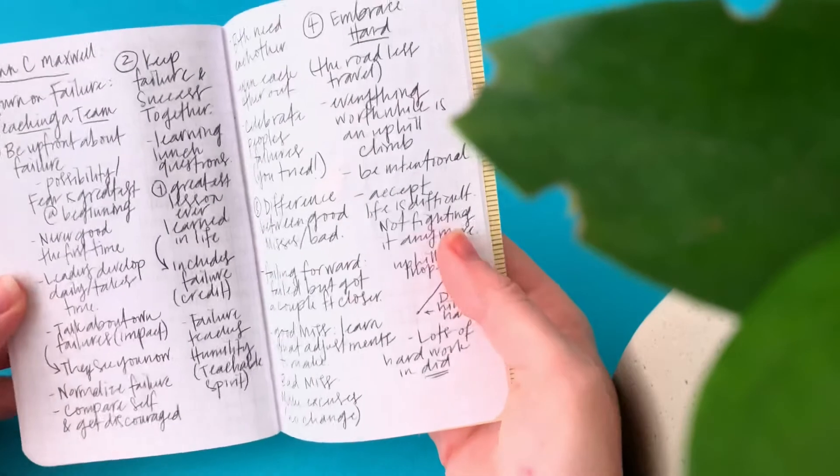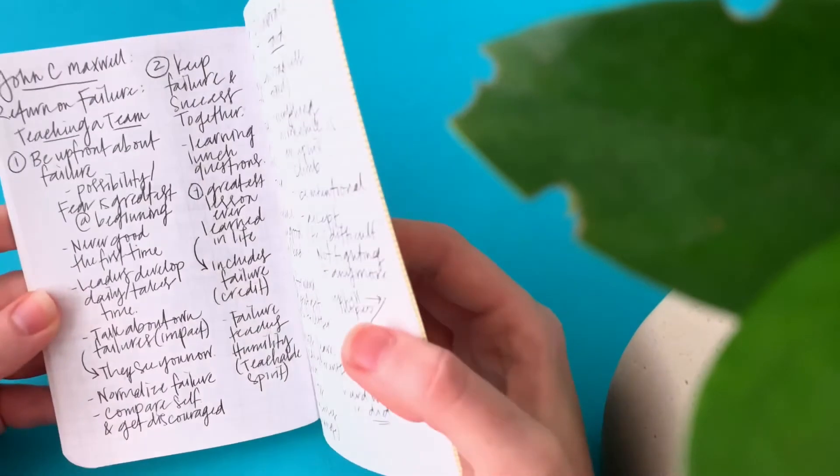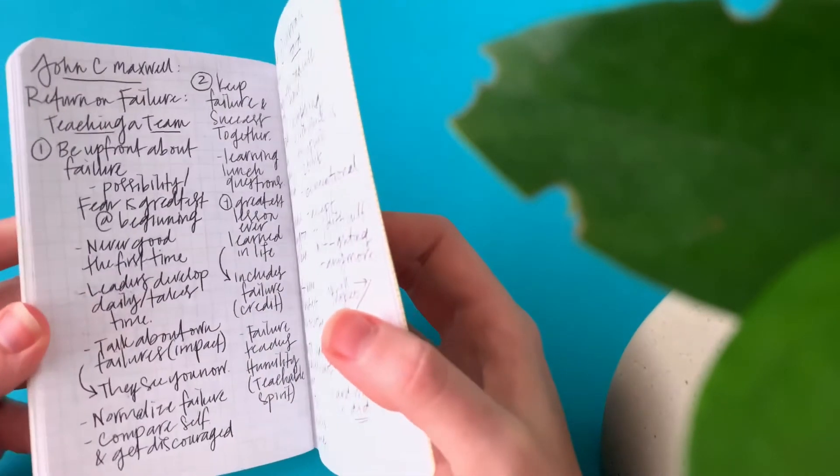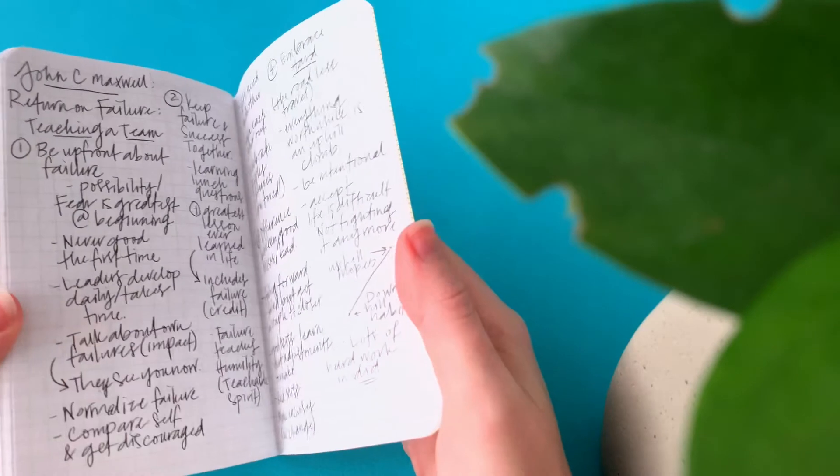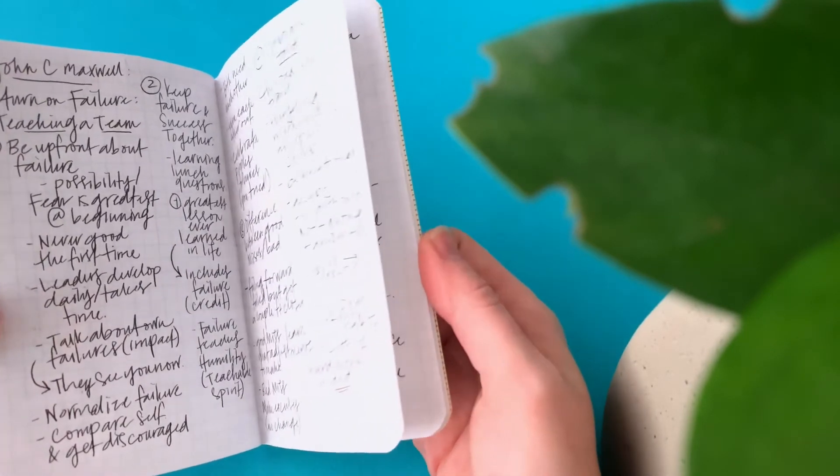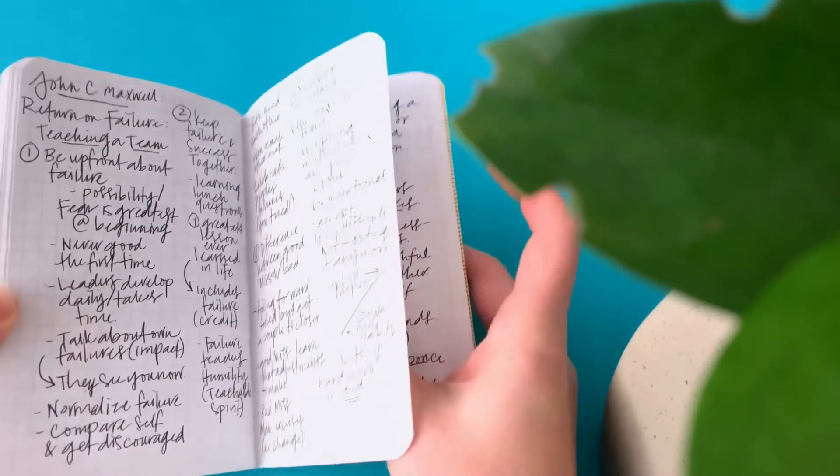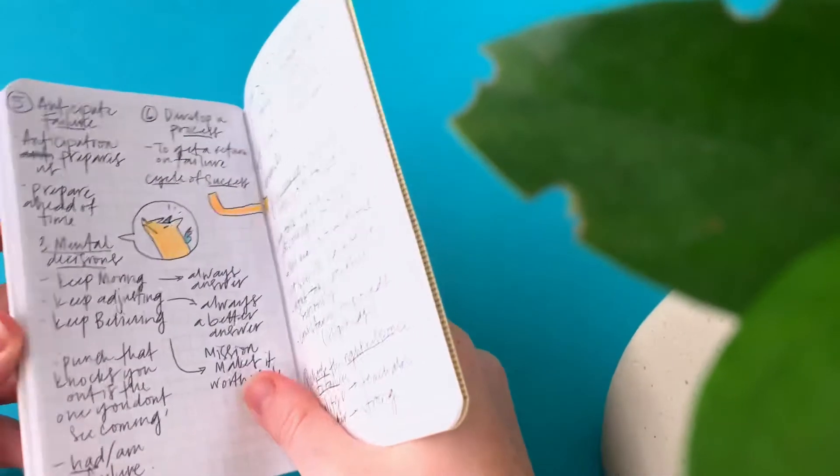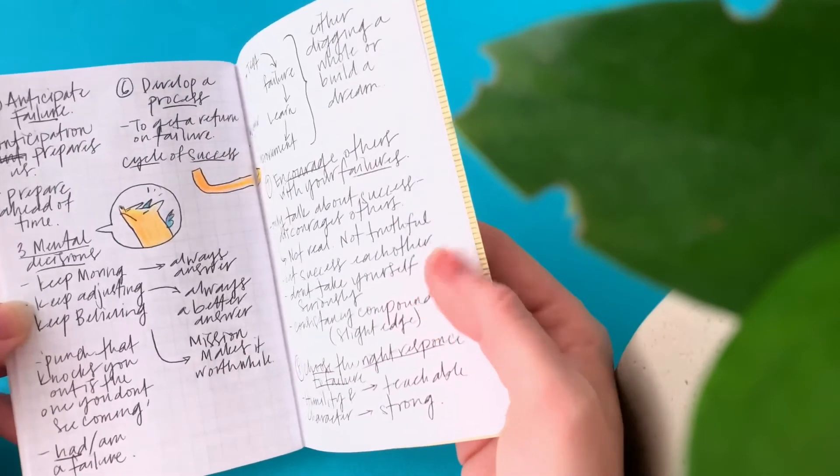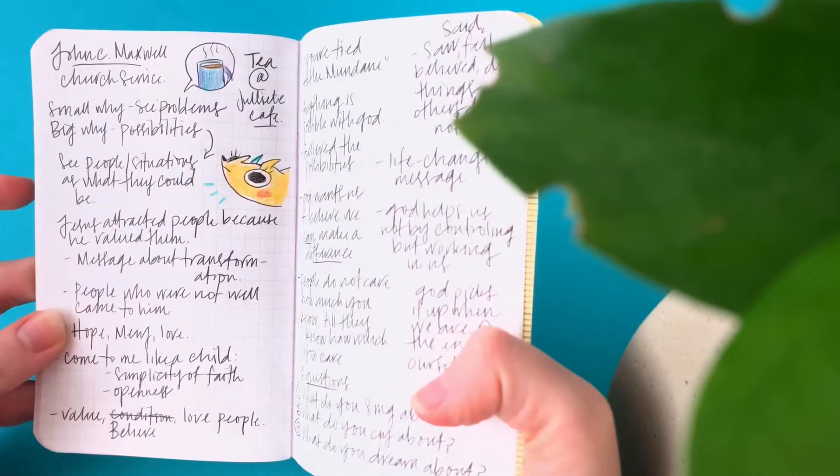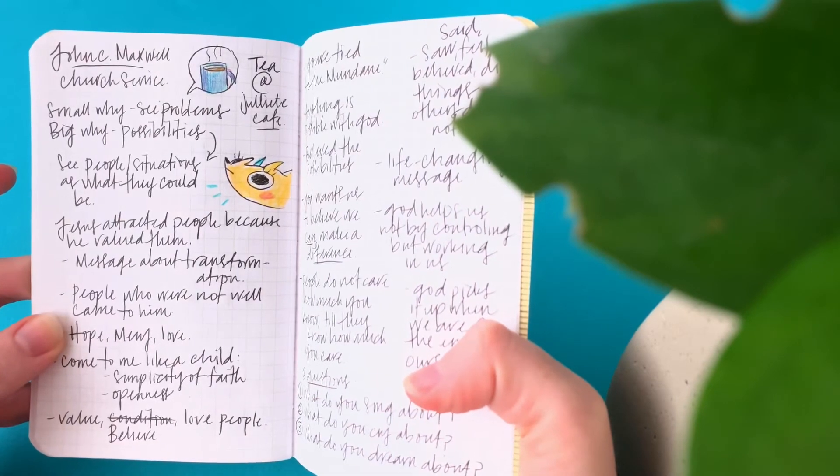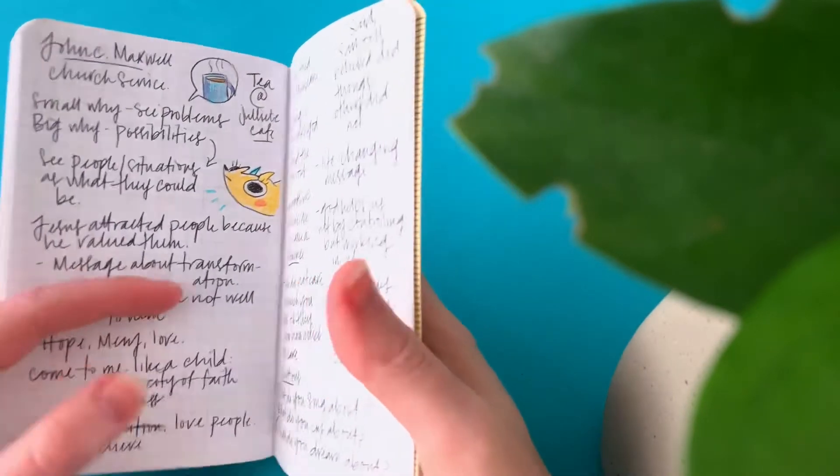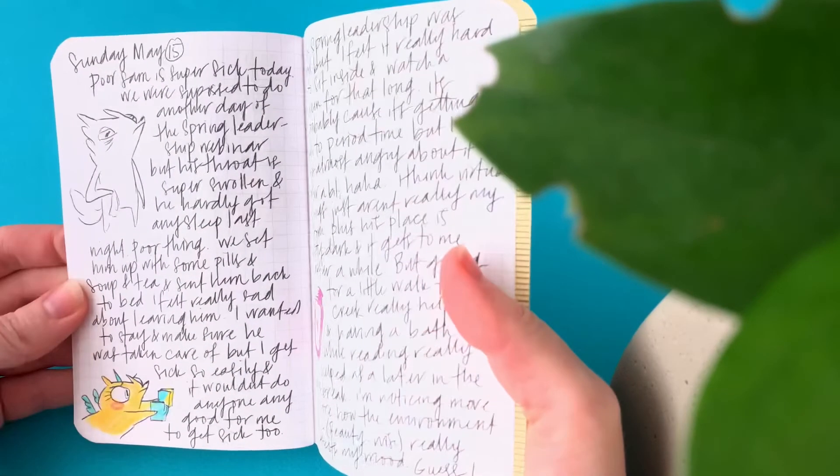John C. Maxwell. I was taking notes on his talks. And he's not only funny, but he's just got so much good information. So I was writing down some notes on that. More John C. Maxwell.